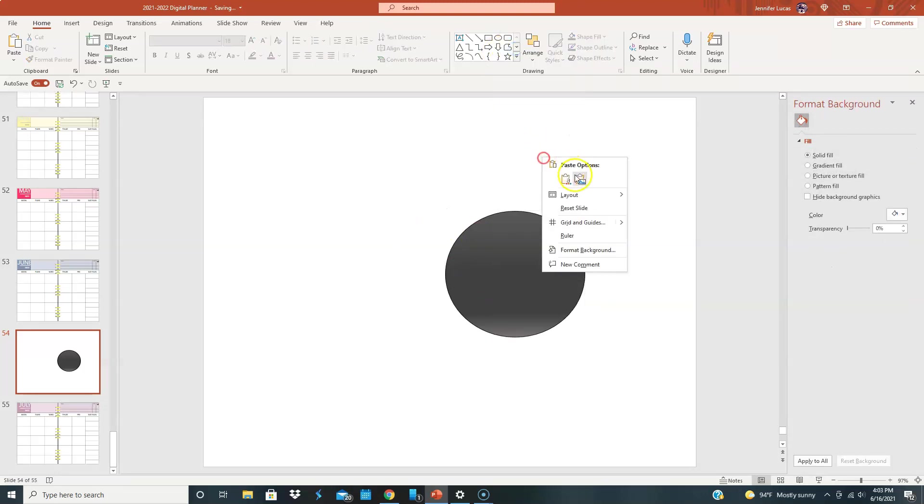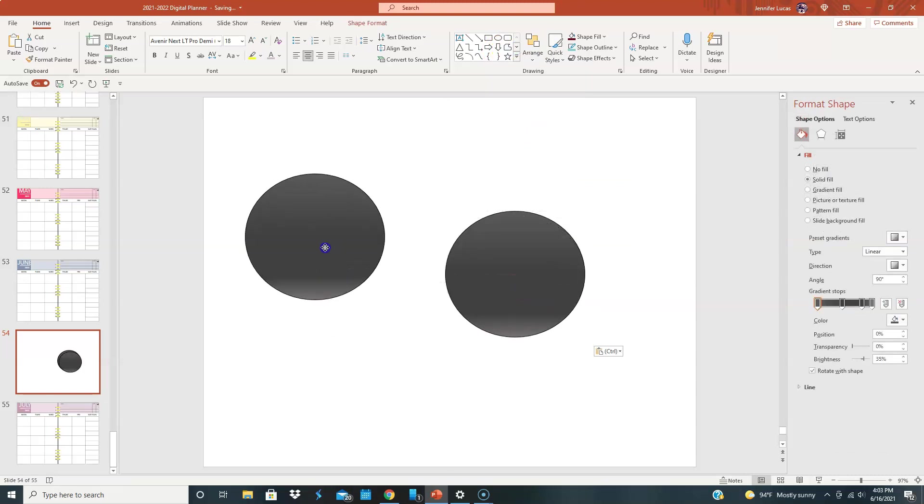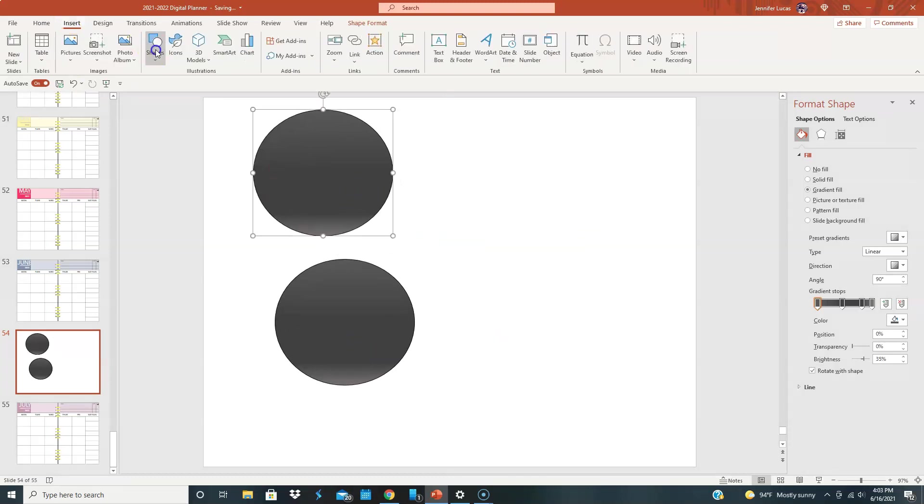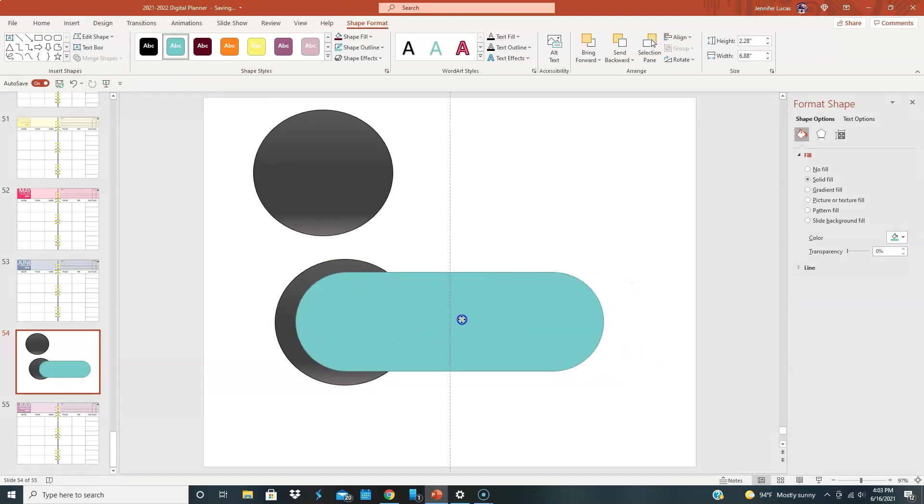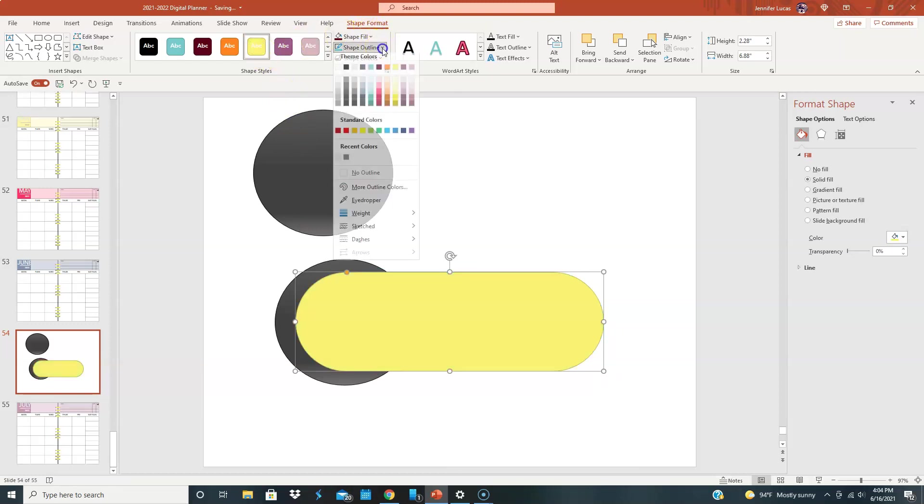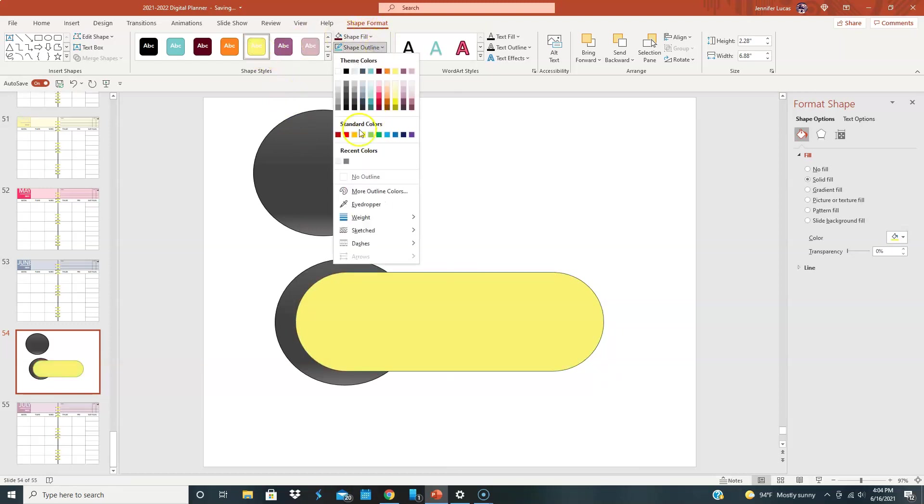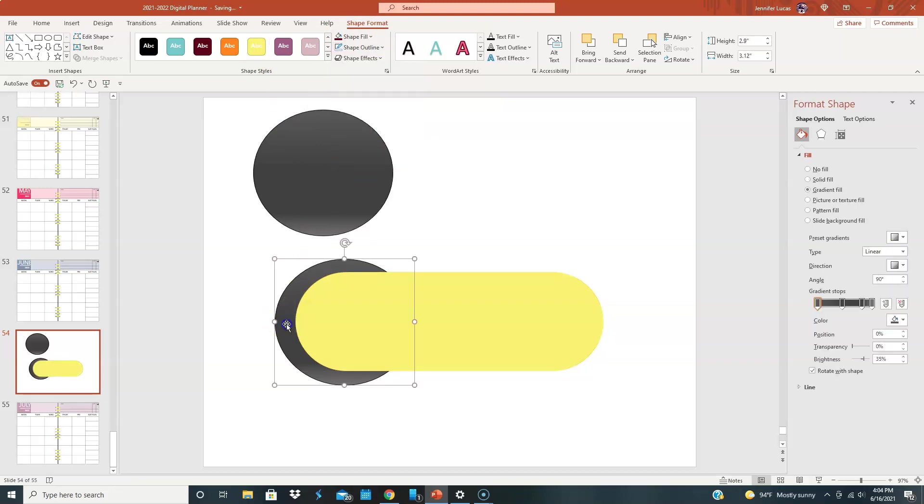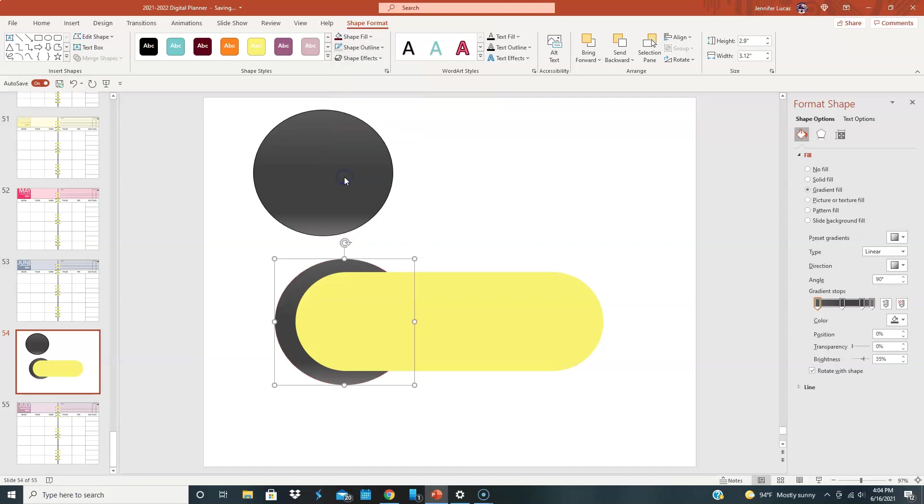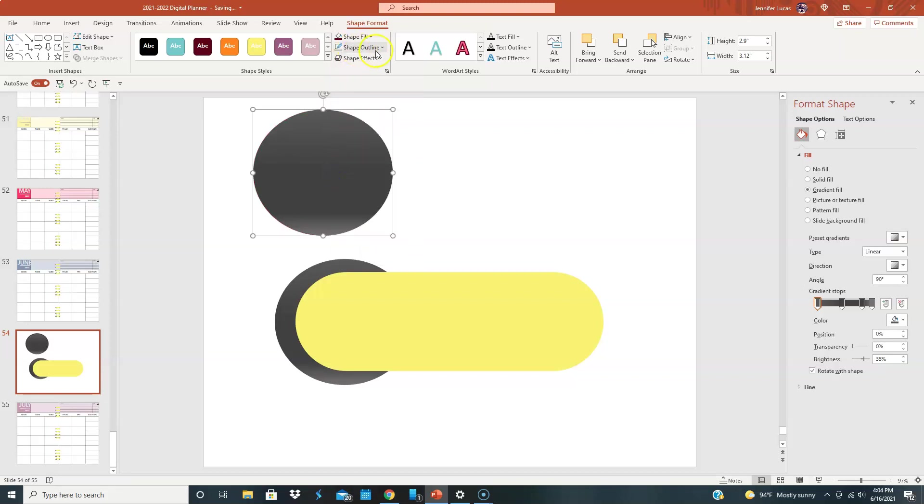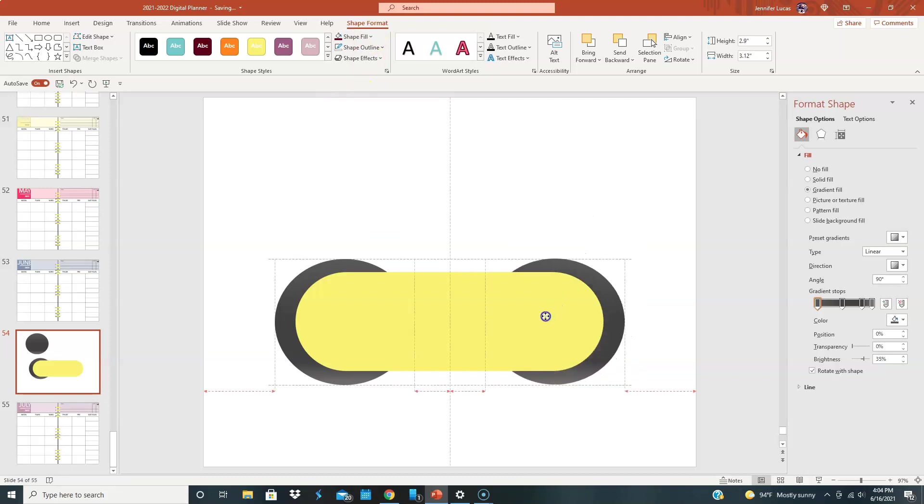Actually, we can delete this one now because we didn't do the gradient first. So, we're going to go copy and paste. So, this portion I had a really hard time. Then, we want this one to be yellow. But we don't want an outline.